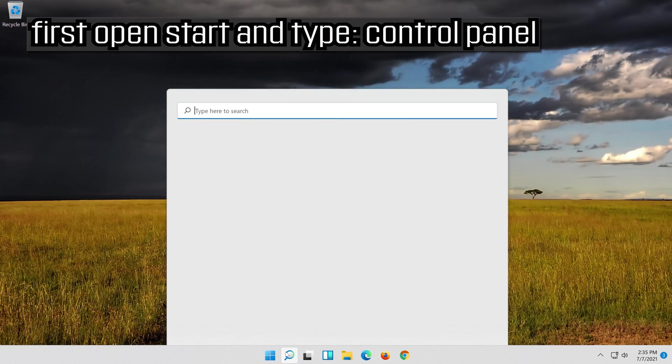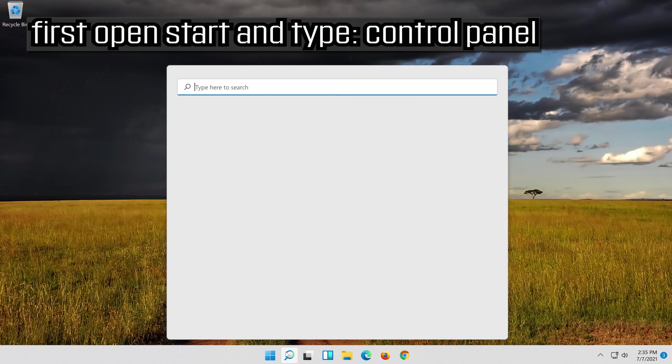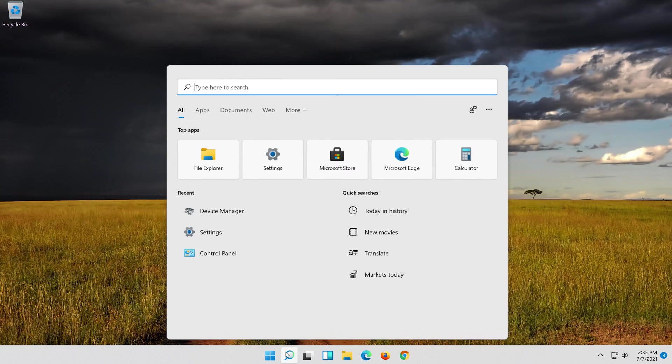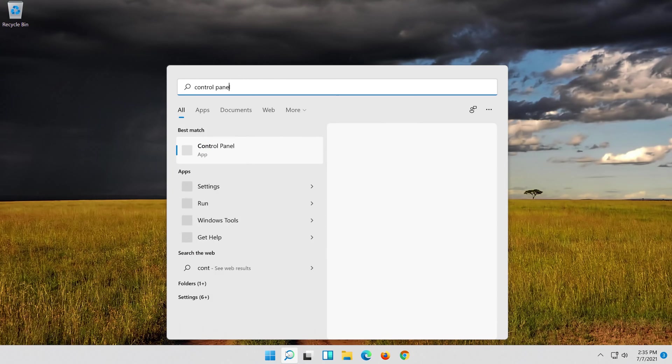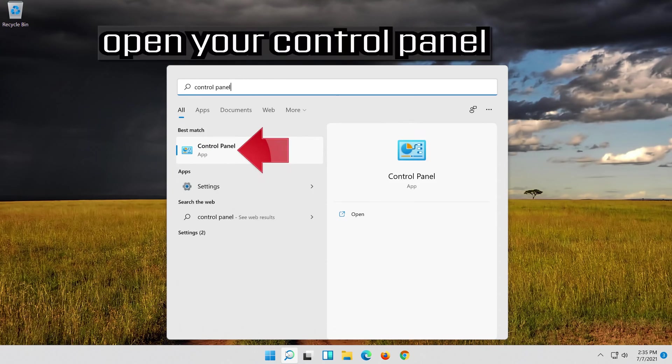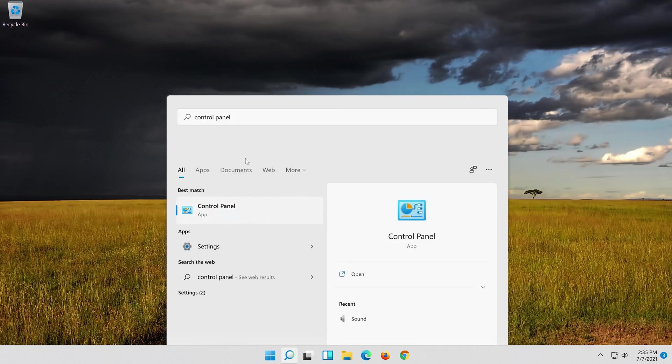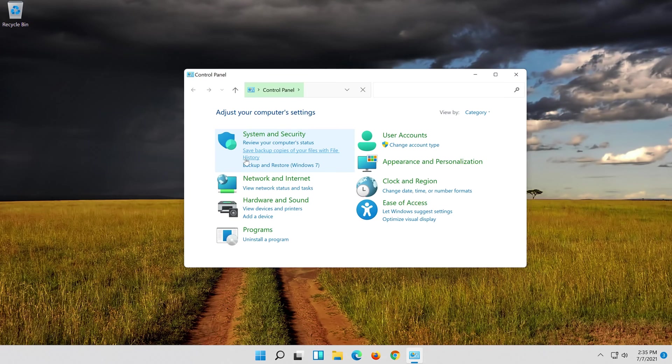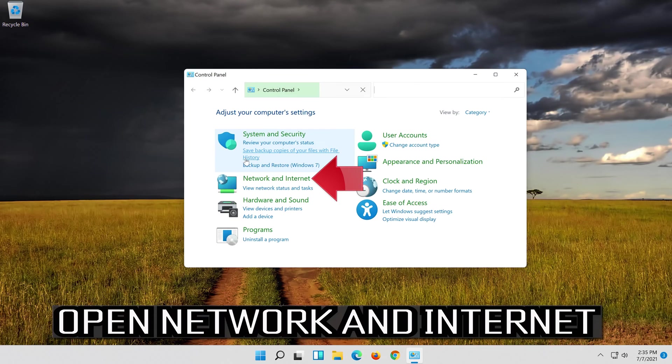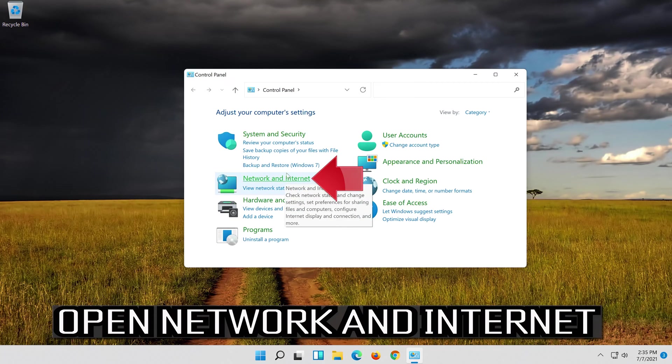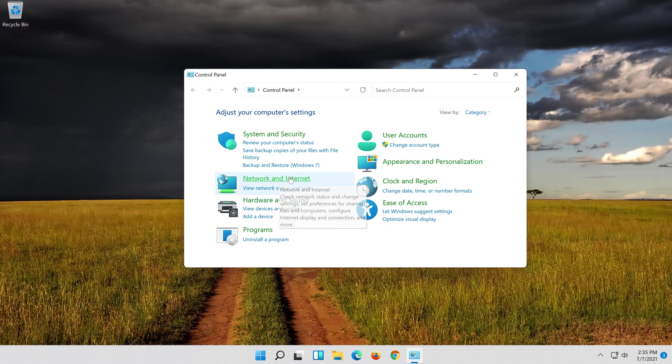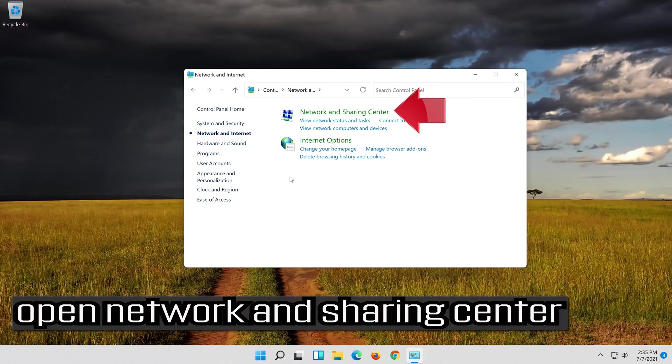First open Start and type Control Panel. Open your Control Panel. Open Network and Internet. Open Network and Sharing Center.